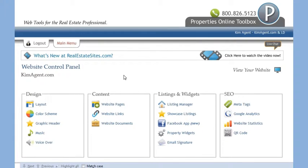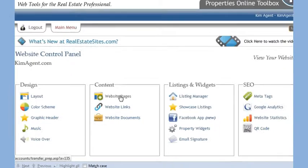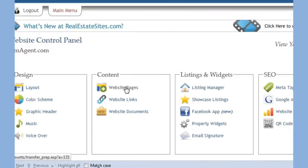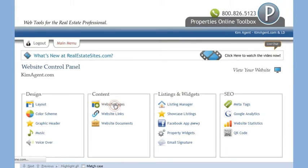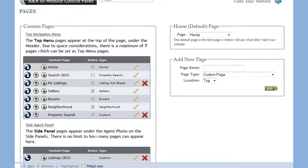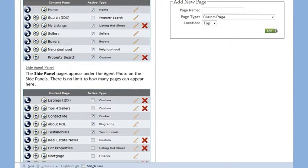You can also select music for your site and even add a welcome message in your own voice. The next section is focused on the content of your site. Website pages allows you to modify the default pages and content of your site, as well as add any number of custom pages to your website.